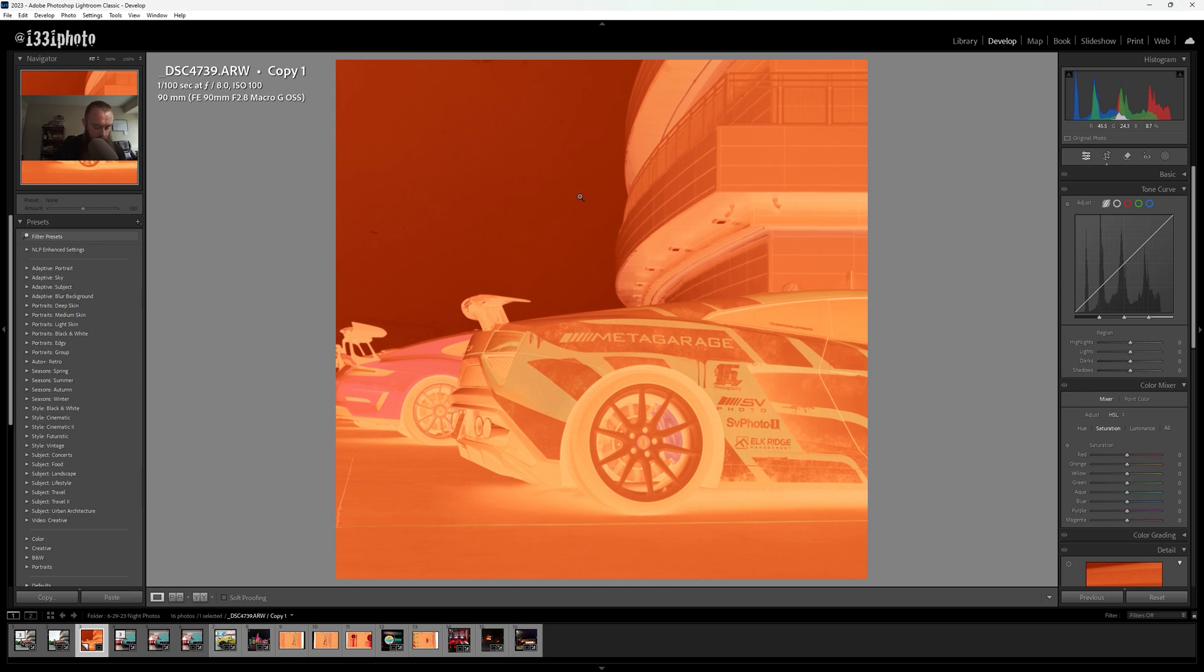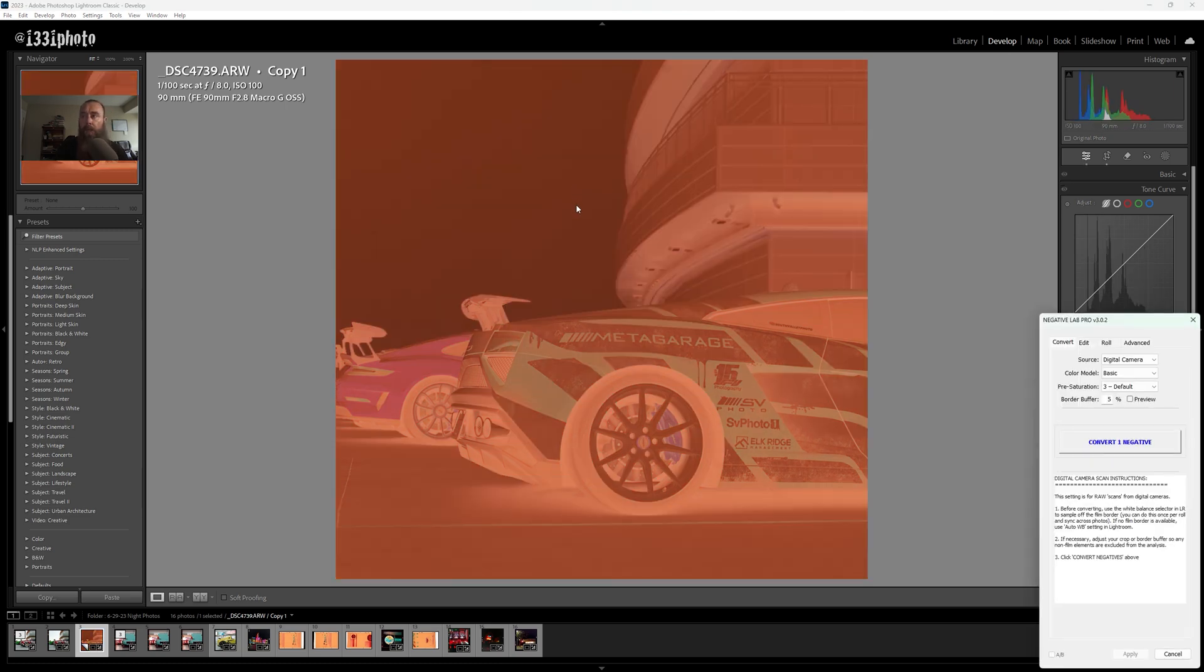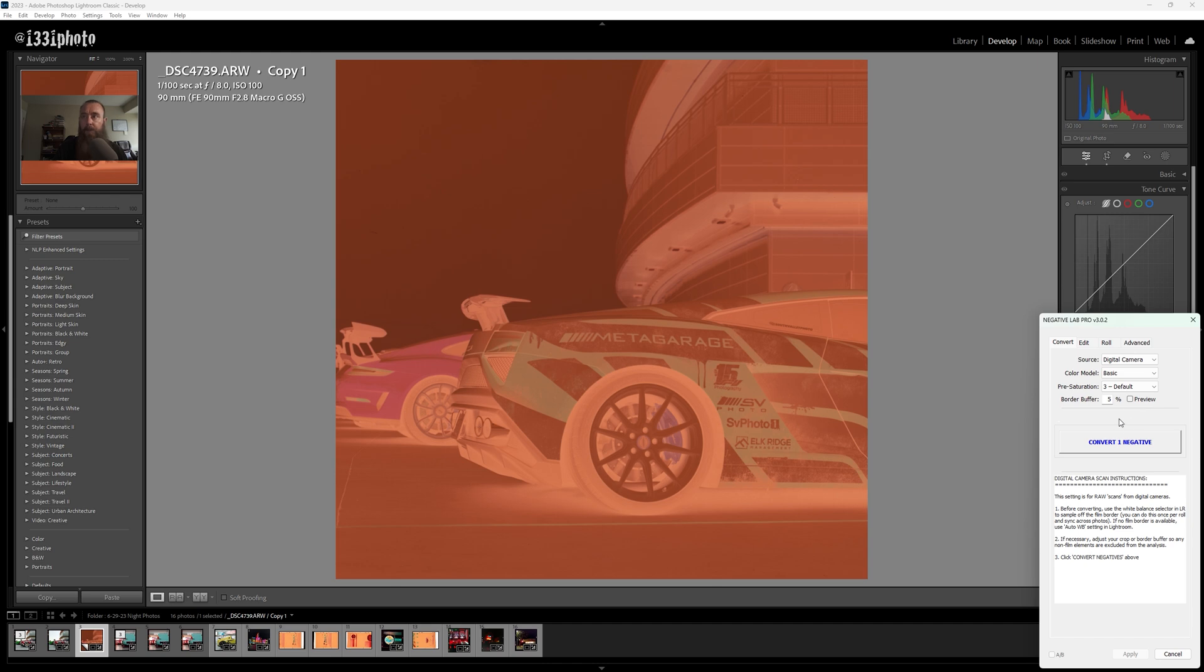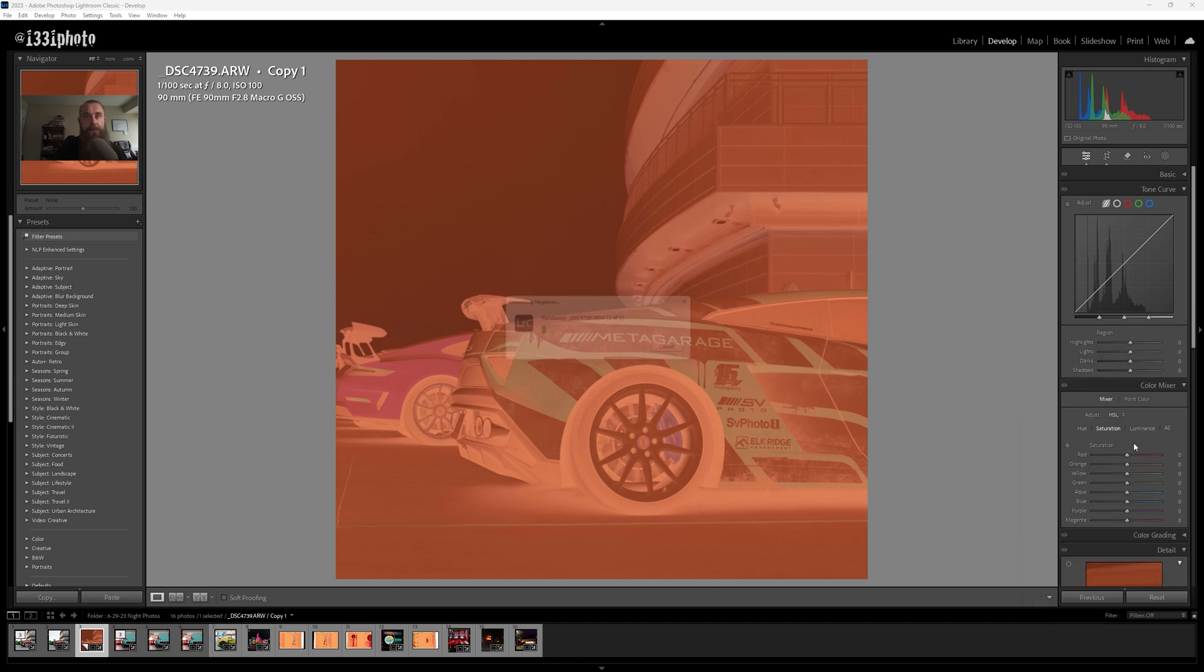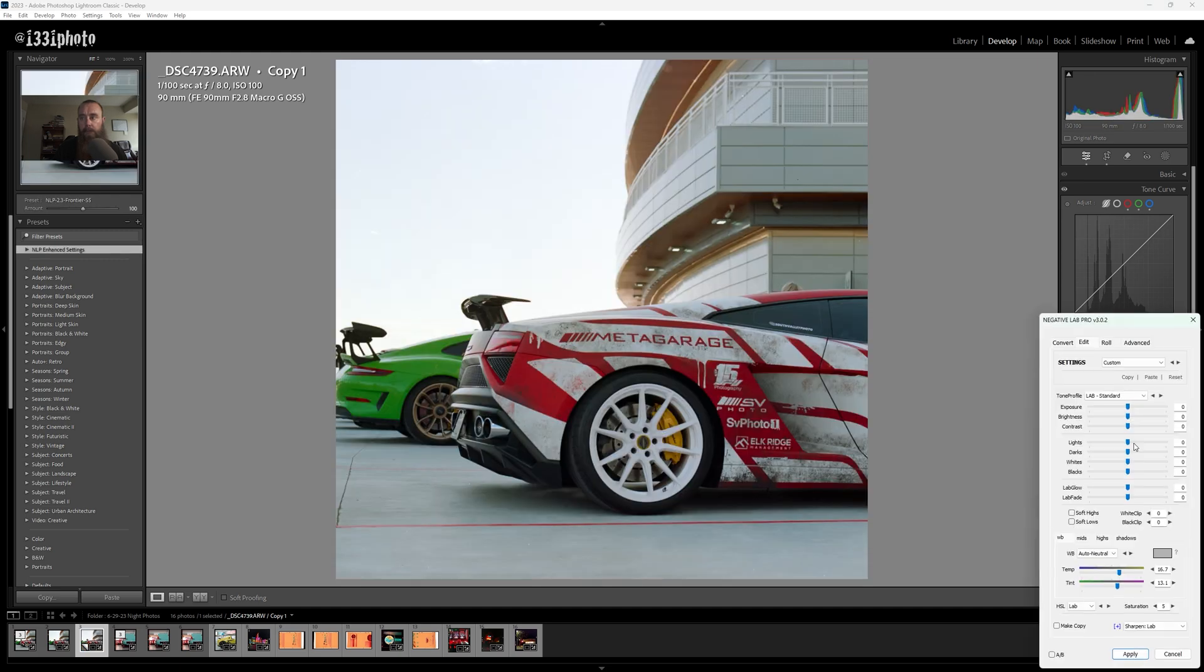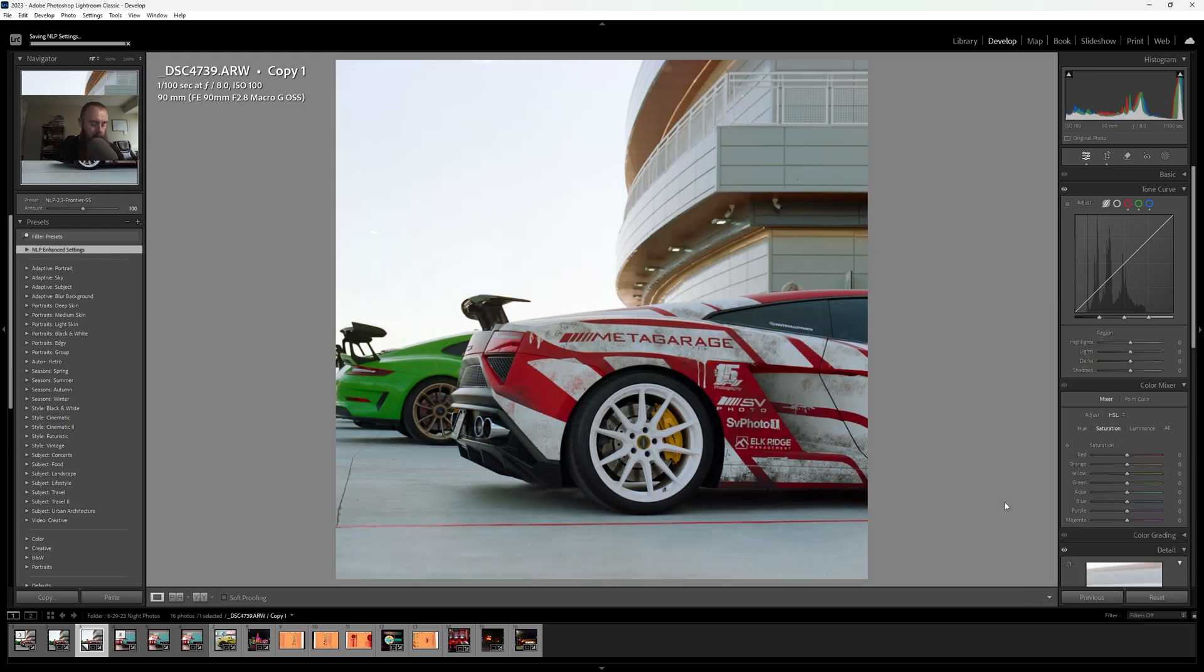We just want to drag these edges in partially for the scan, partially for straightening this photo. Then we're going to hit Control Alt N to pull up Negative Lab. The source is digital camera, color model basic, pre-saturation 3, border buffer. You can change it if you would like but it's not necessary for how we've cropped it here. We're going to hit convert and we have our nice conversion. For now I'm just going to click apply to close that box.